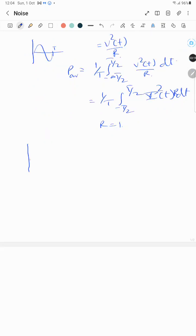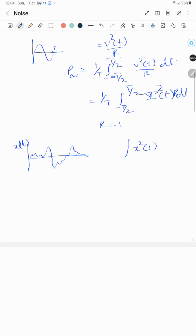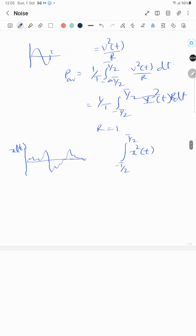In the same way, if we want to get the power of a random signal x(t), we calculate the power in x²(t). Since we cannot determine the time period, we take the limit as T tends to infinity: (1/T) integral from -T/2 to T/2 of x²(t) dt. This gives us the average noise power. Noise is an unwanted signal which is random, cannot be predicted, and cannot be determined.